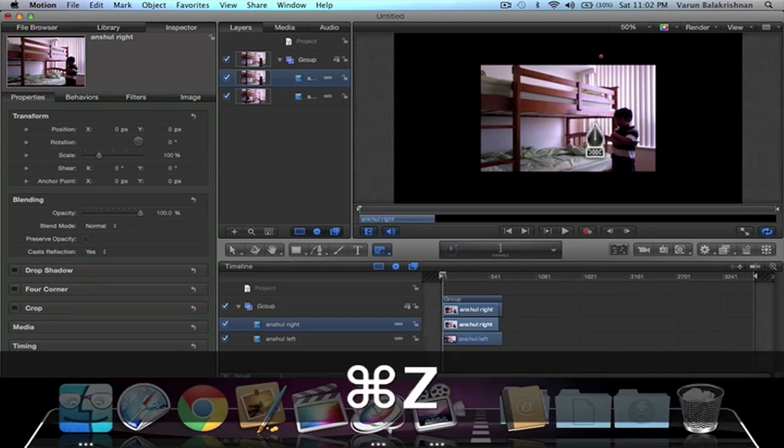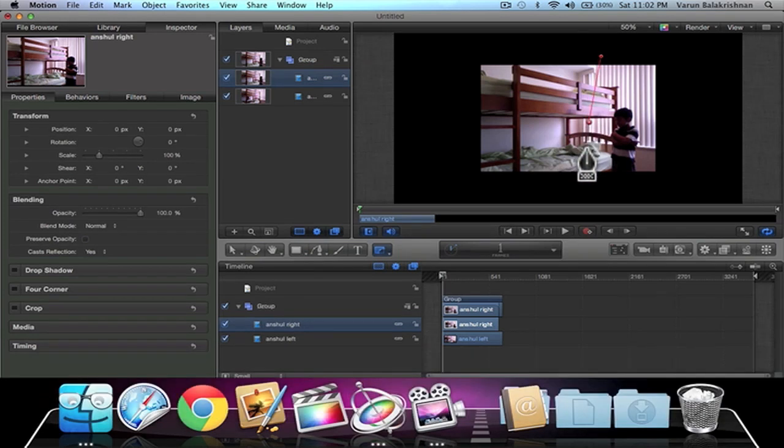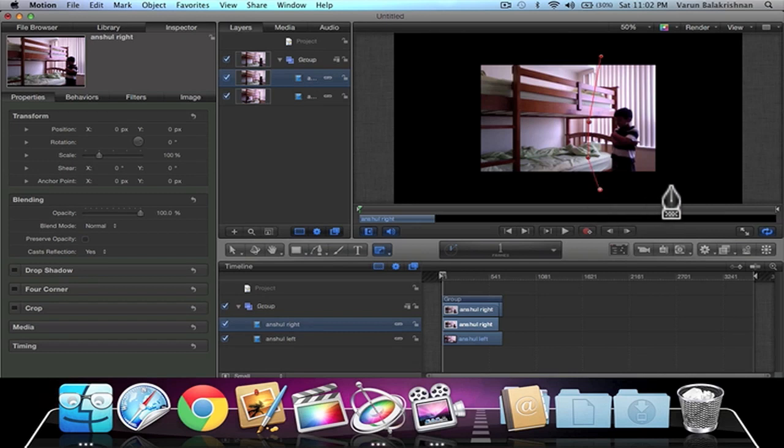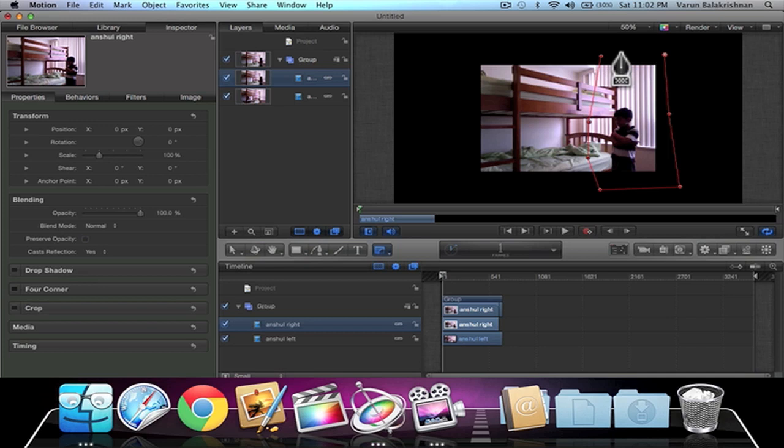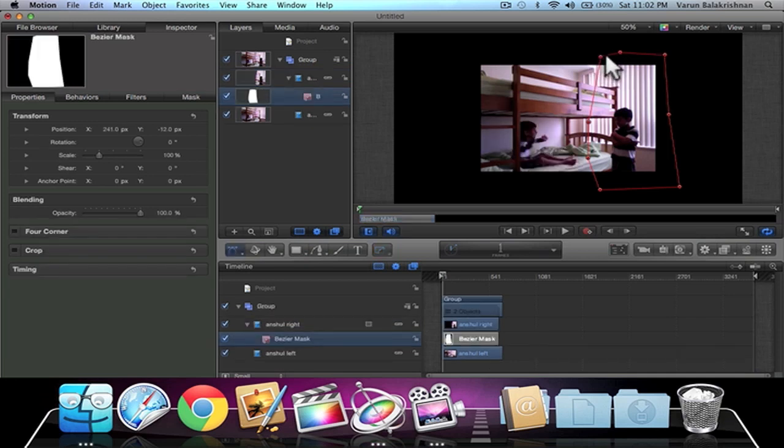Or why not do it a bit there. Yeah, I think that's good. Just make it around your character, the right character, something like this. Once you're done with that, you can see that both of the actors will be shown.